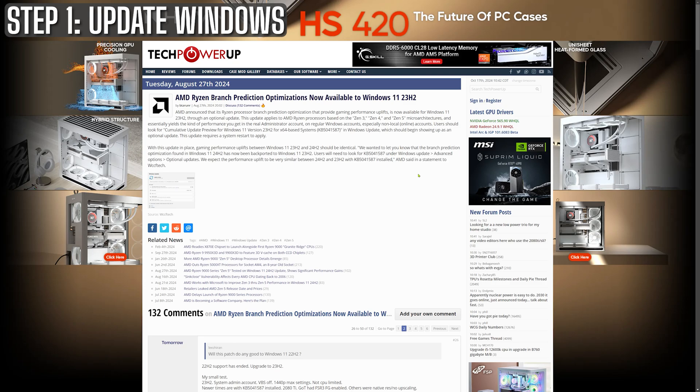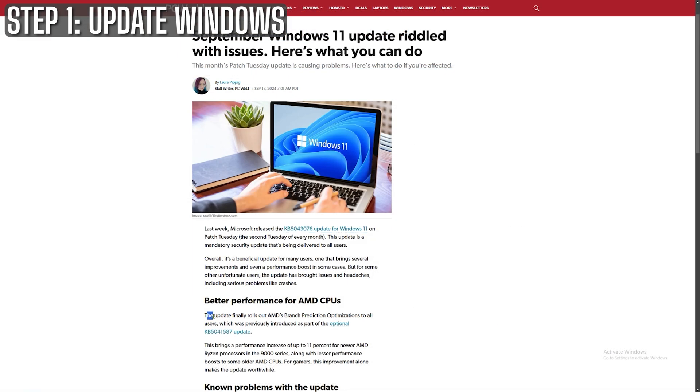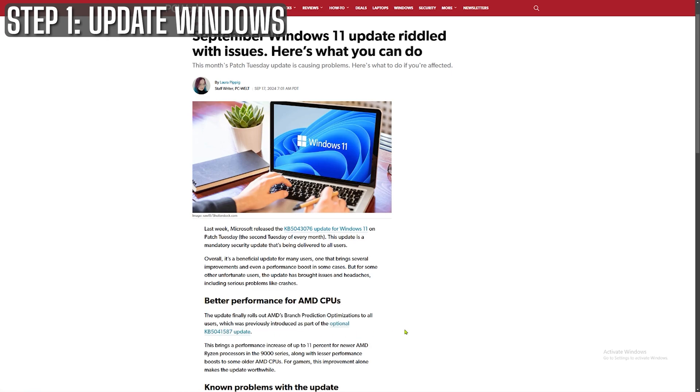This patch was later rolled into a universal update, KB5043076. So look for either one of those numbers.